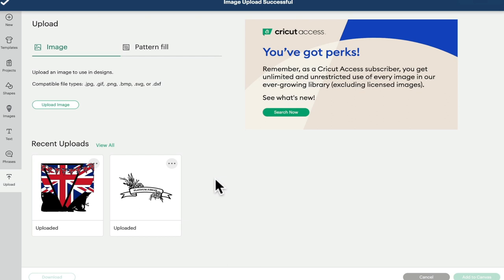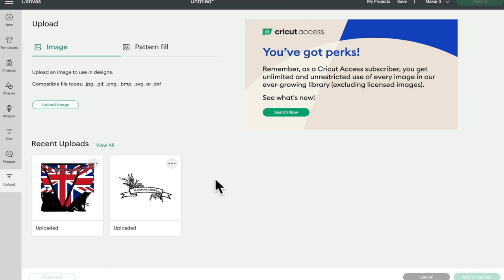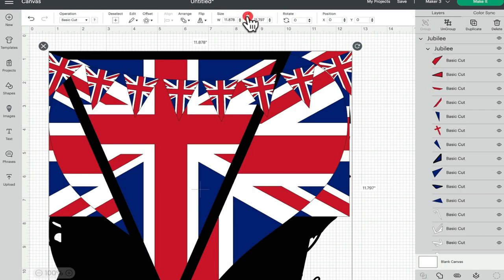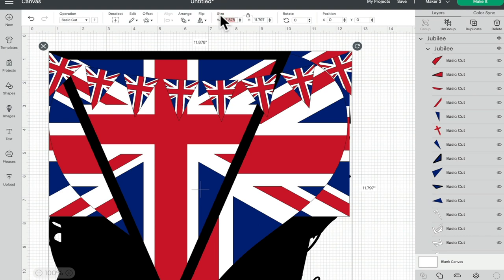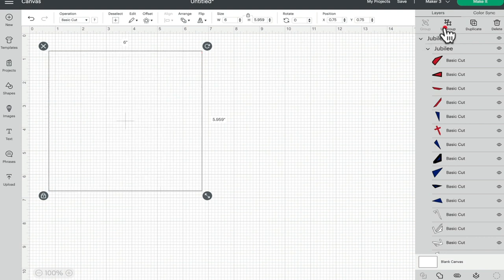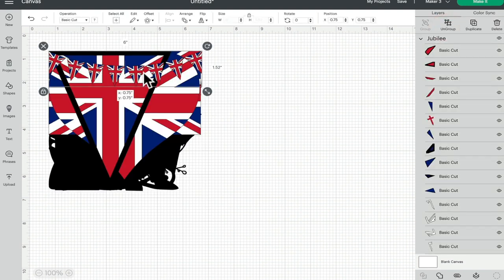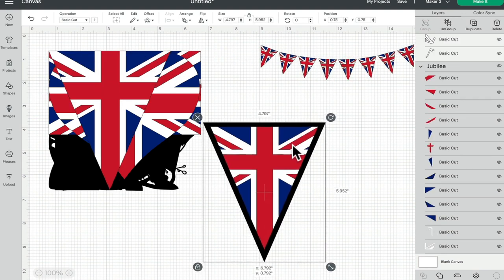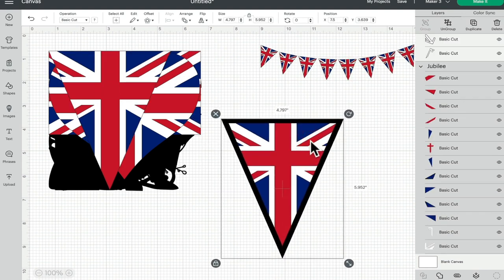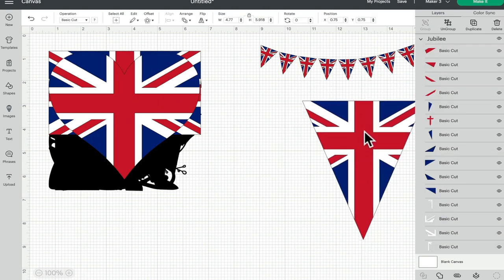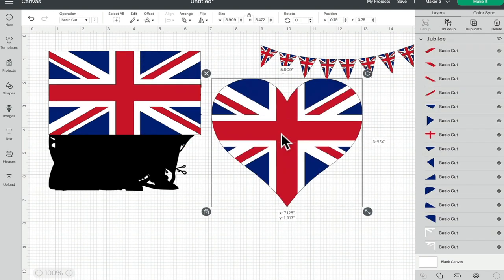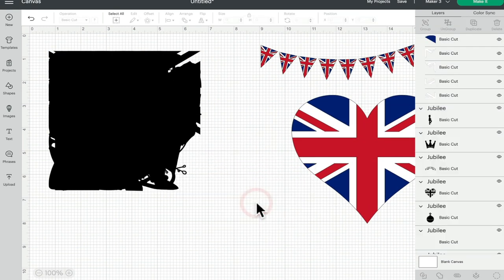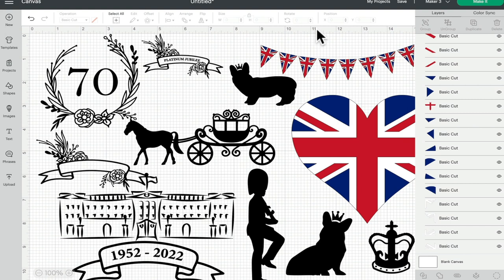Those are now uploaded, so anytime I want to use any of those images I can go to my uploads, find this upload, and select add to canvas. I have to make sure the lock is on - for some reason recently they've been coming in with the lock unlocked. They do tend to come in quite large so I can resize them all and then ungroup. When I ungroup it, I can then select the images that I want to use for that particular day.